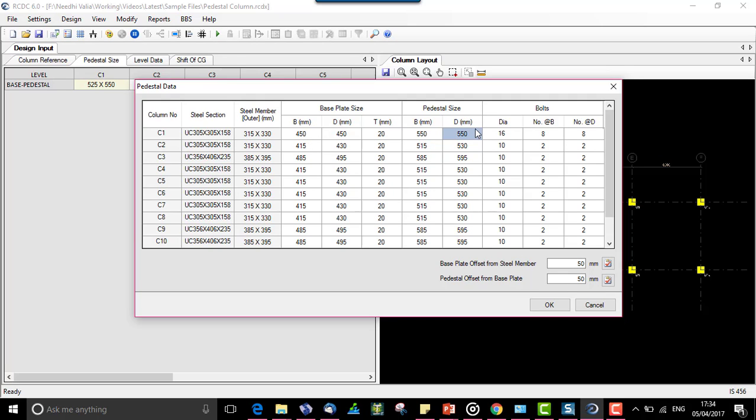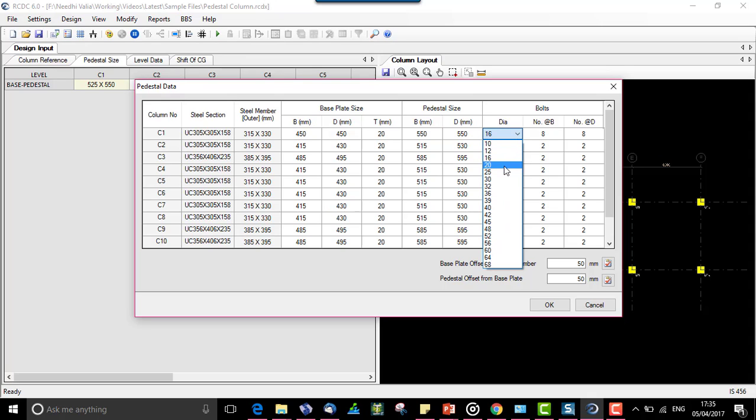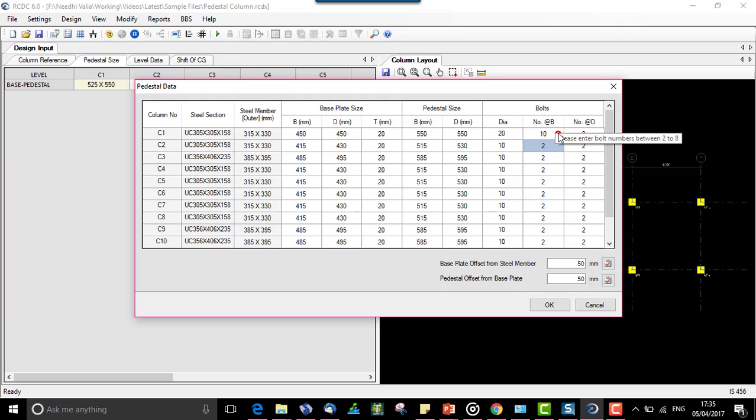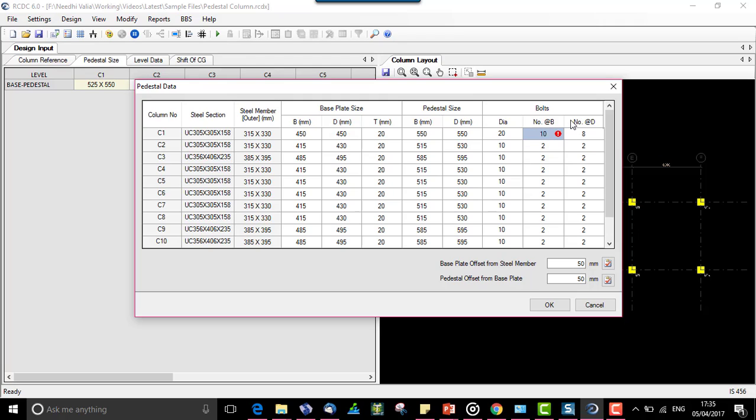Let us change the diameter of bolt to 20 and say this be 10. If the number of bolts doesn't fit for a given base plate size, it will tell you the minimum and maximum numbers which can fit into the base plate for a given diameter. The range is 2 to 8, so let's say it's 8 and 8.